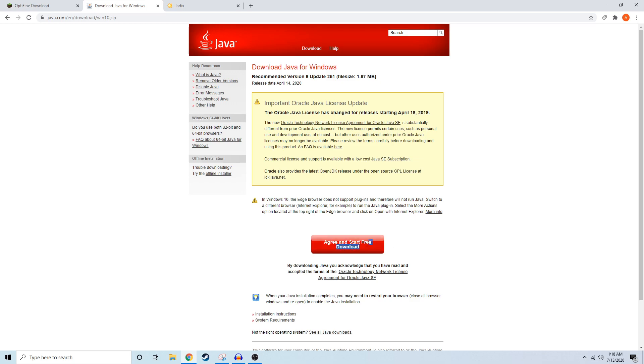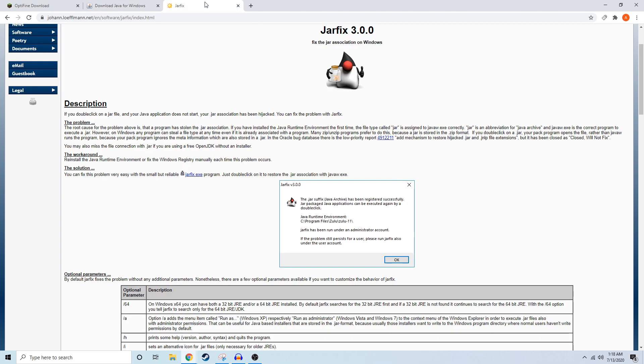You're going to want to just download it and run it, but again, make sure you only do this if you don't have the Java TM Platform SE Binary option.